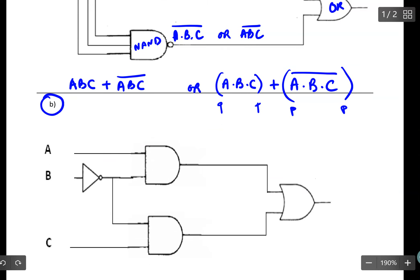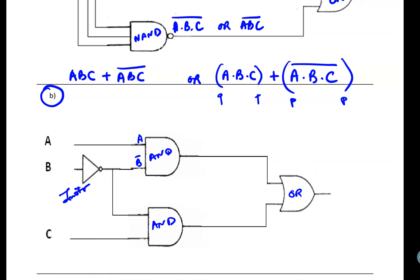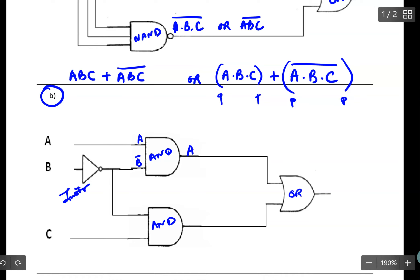In Example 1B, I have an inverter, an AND gate, an AND gate, and an OR gate. Running signal A into the AND gate, I should have A. I invert signal B, so I should have B inverted. Coming out of the AND gate I should have A dot B inverted.